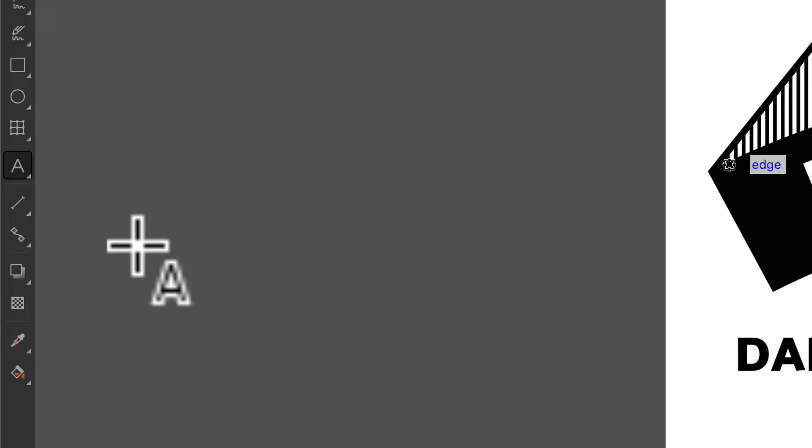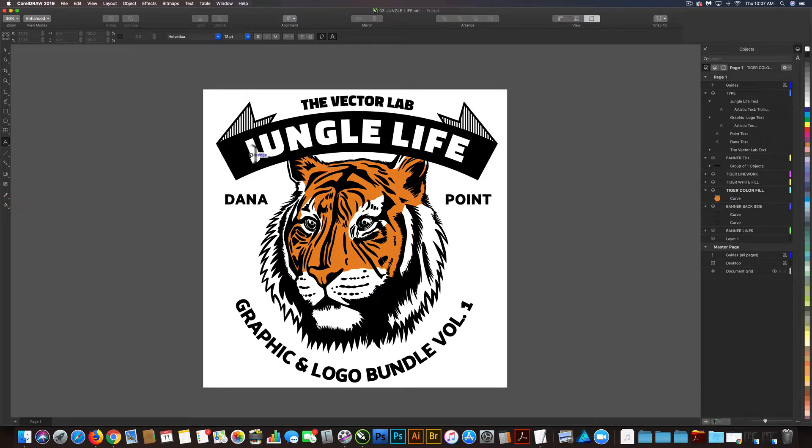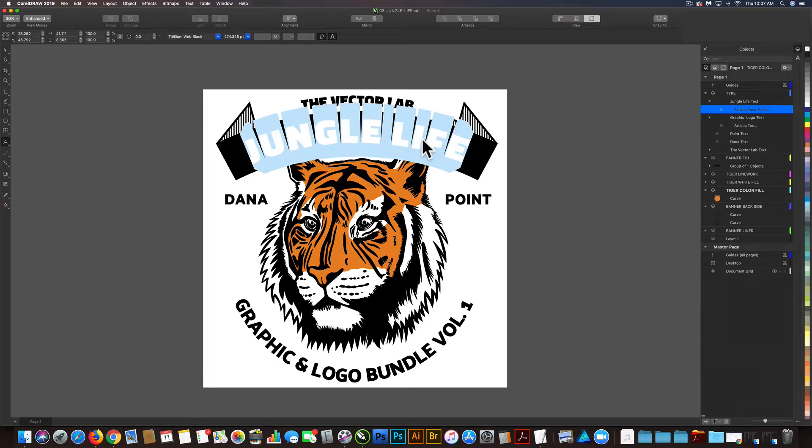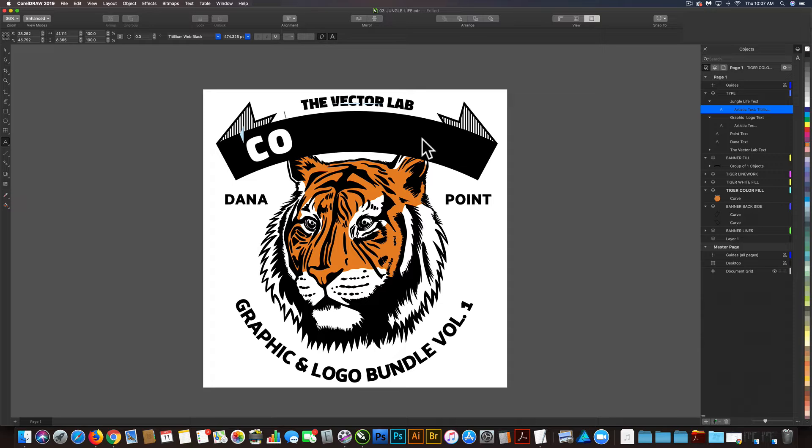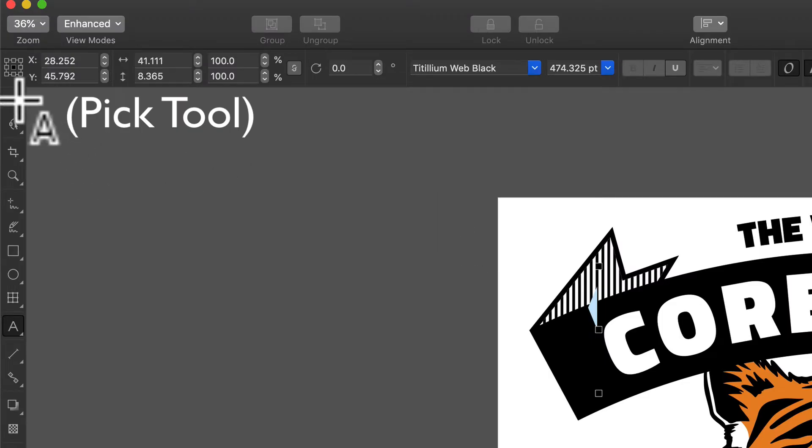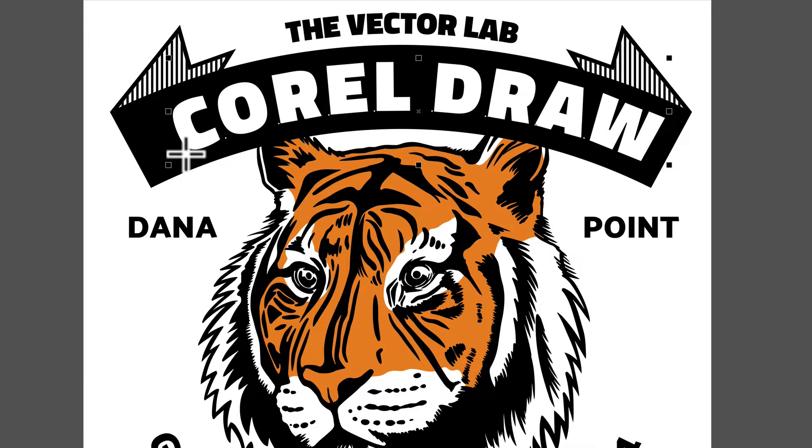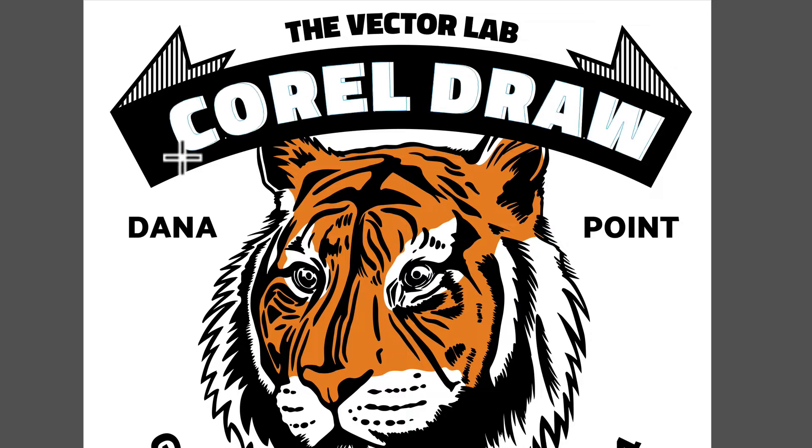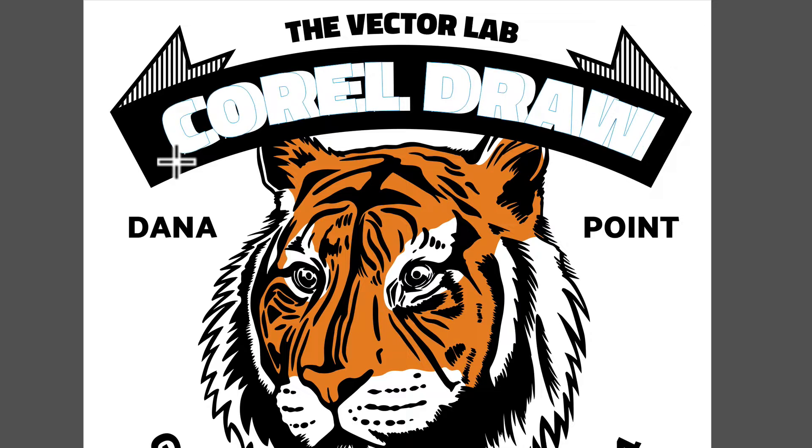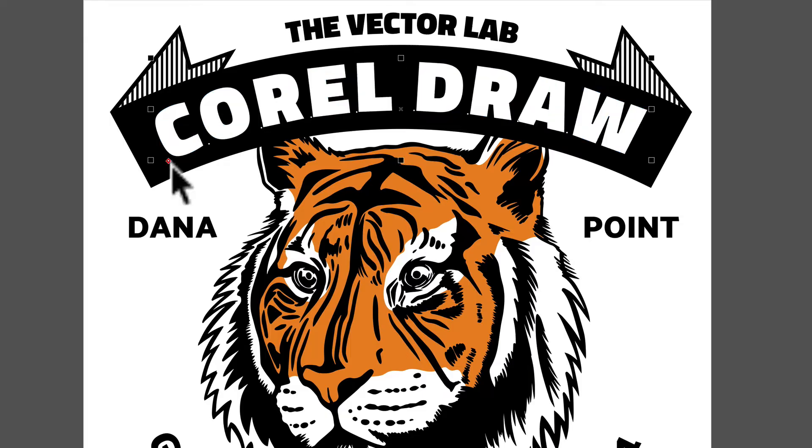So we can grab the text tool and just highlight it and type out what we want. And you're probably going to want to recenter the text, so you can do that by grabbing this little red dot here and sliding it over until you see the little red cursor show up in the middle.